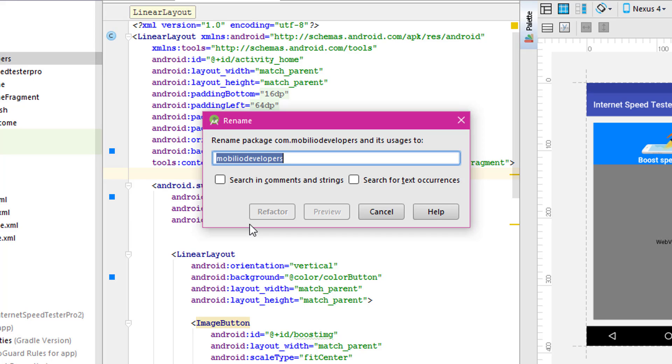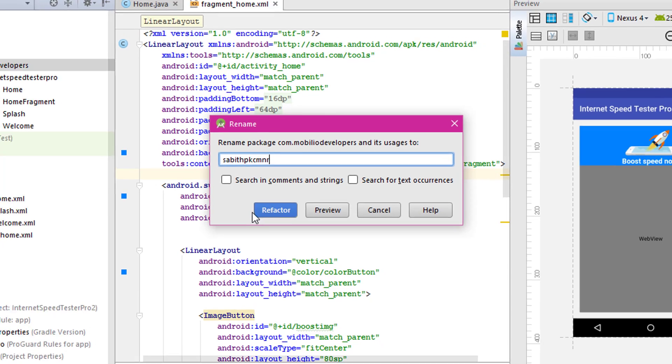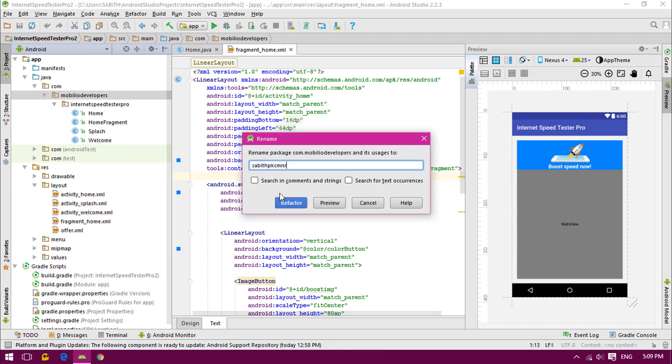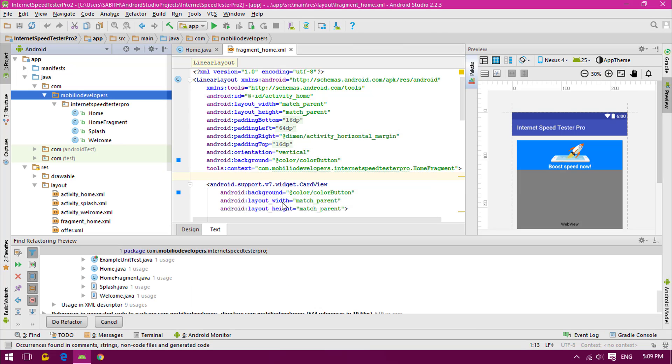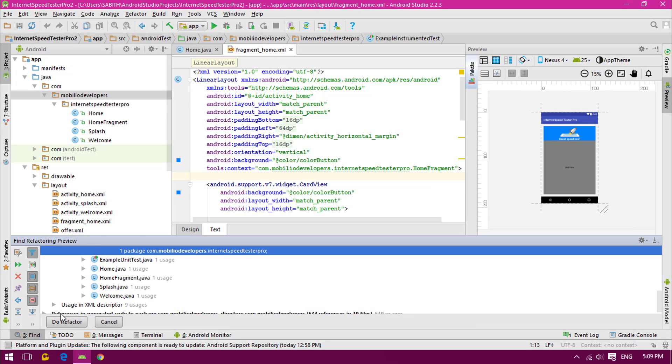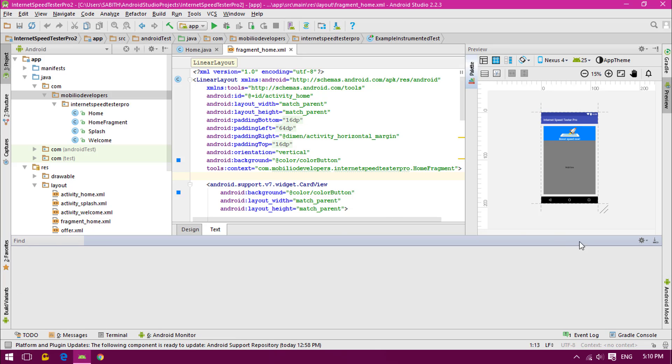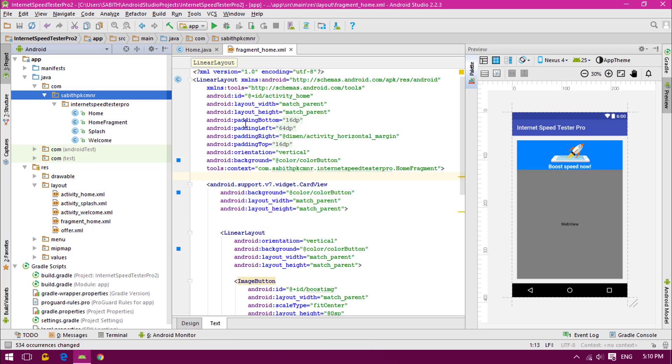Now type whatever you want. Once you have typed, click the refactor, then just click do refactor on the small box.